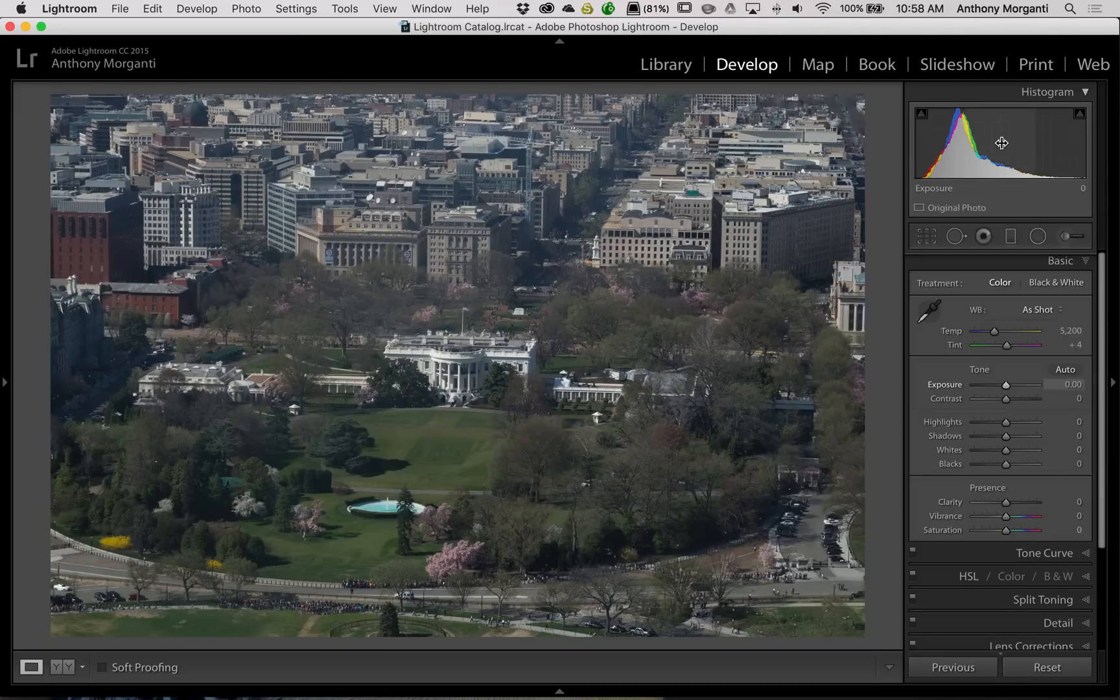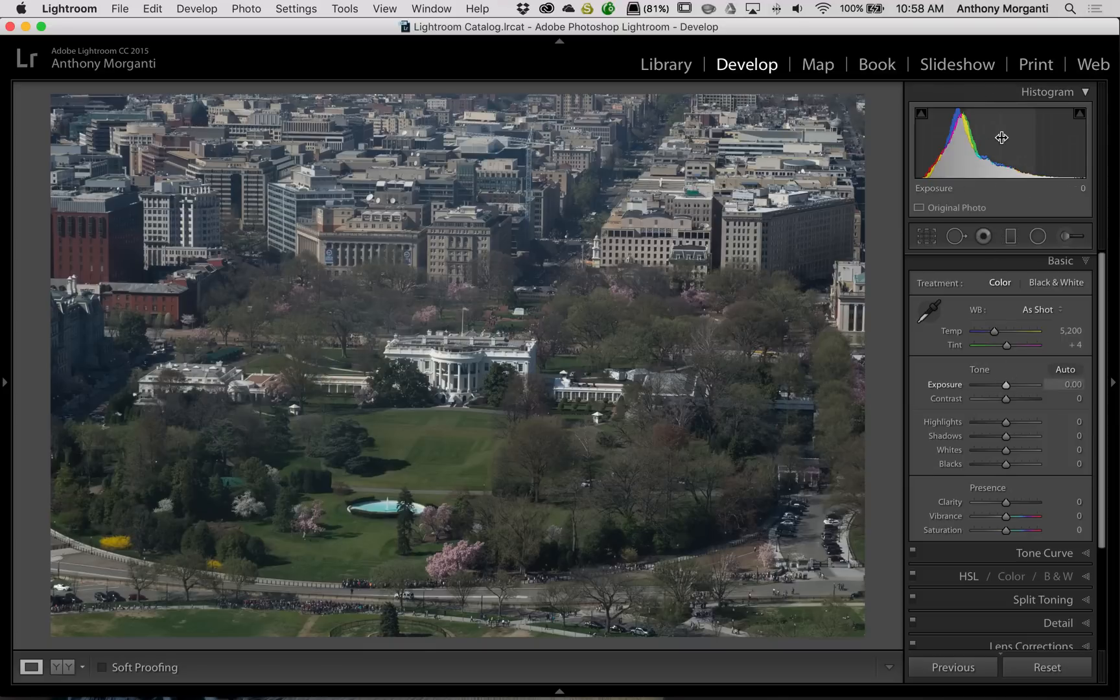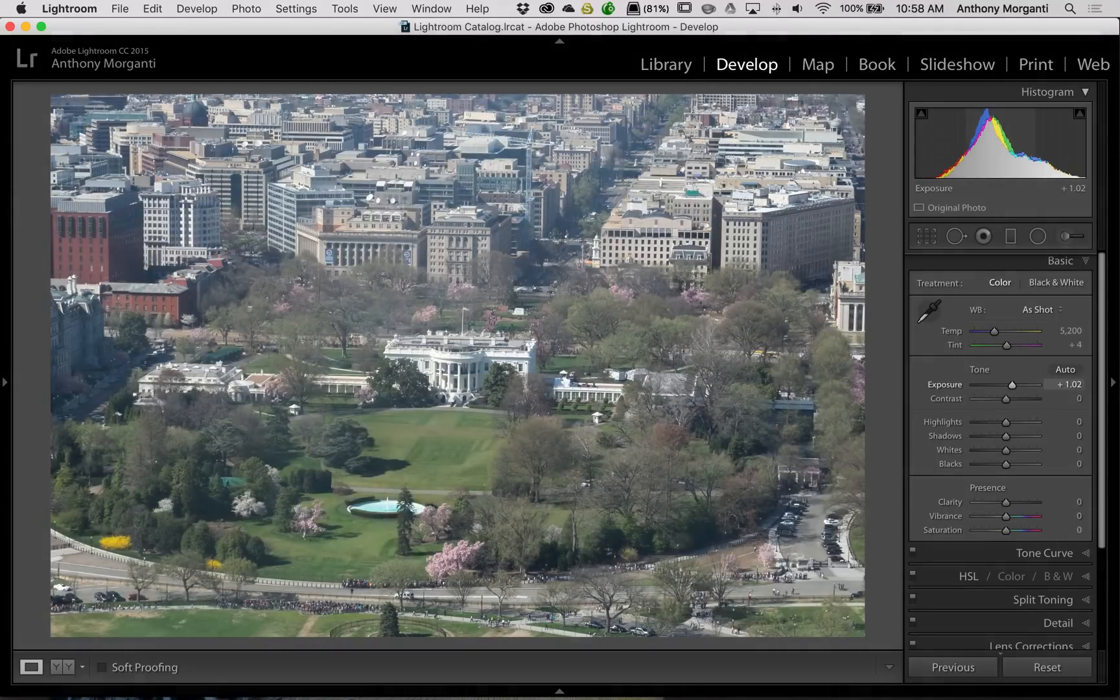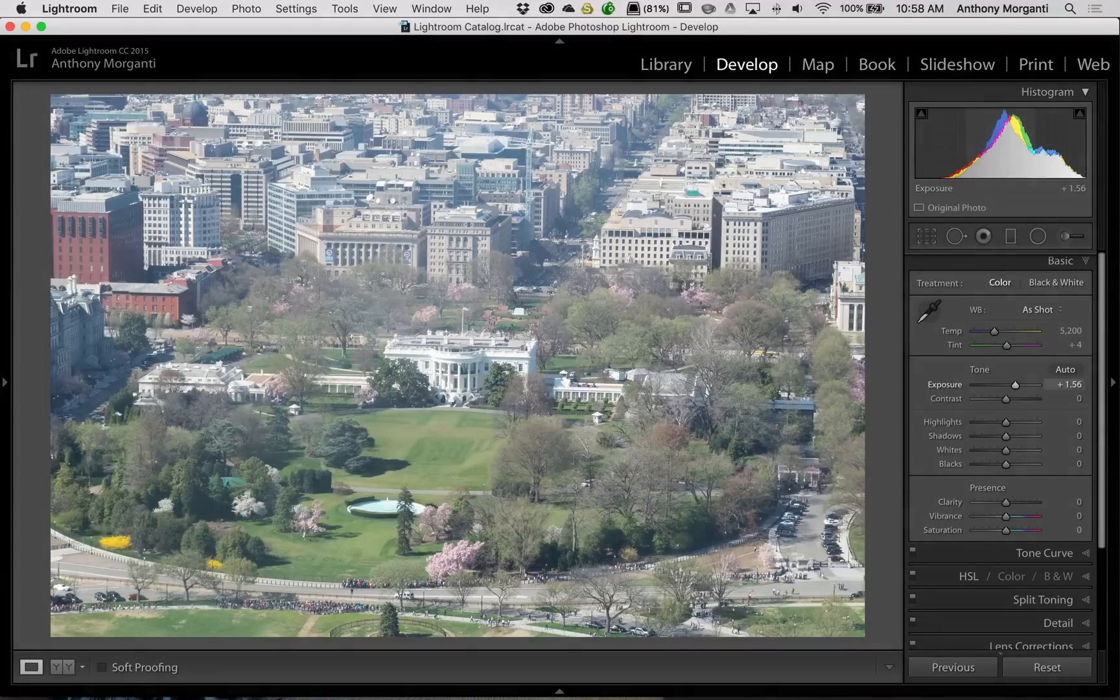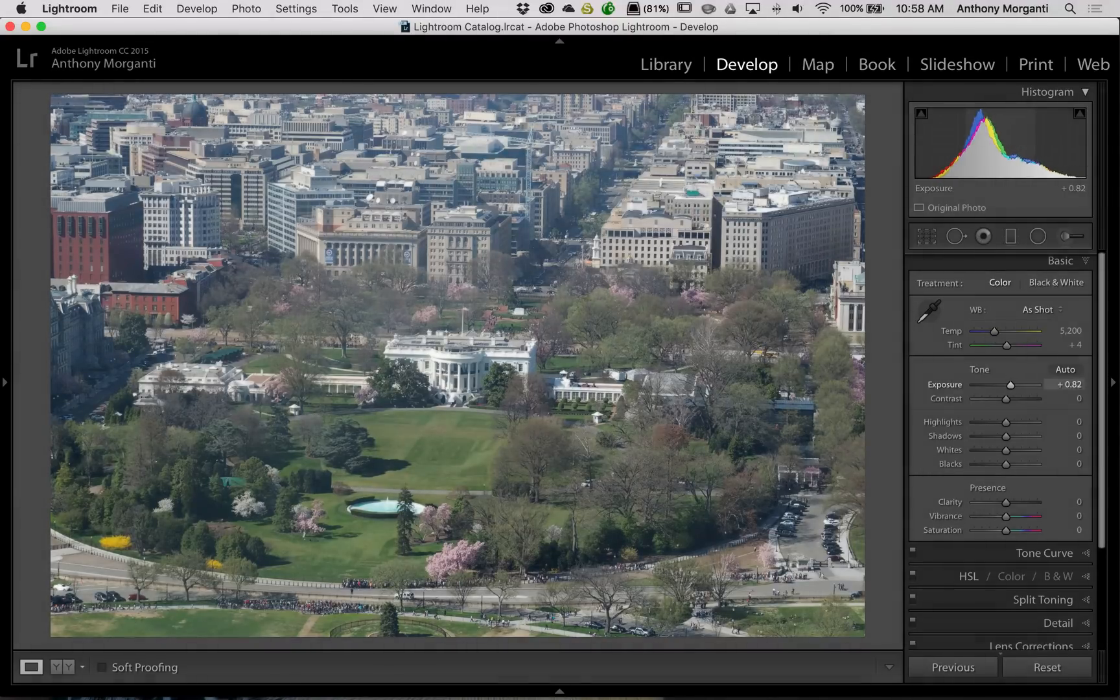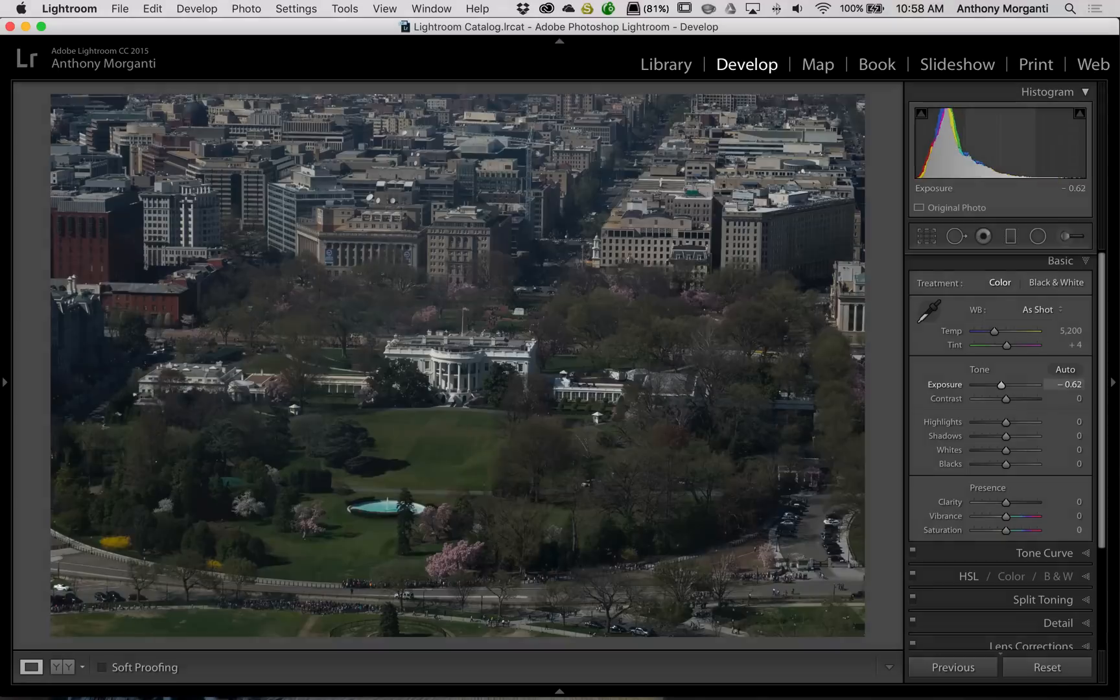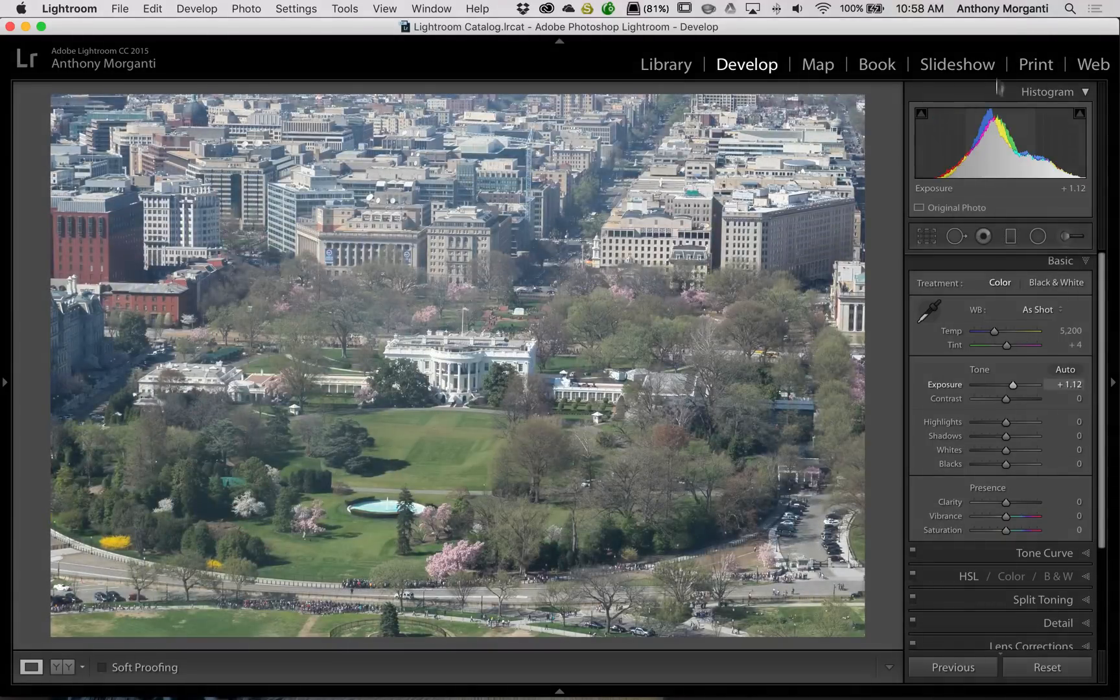If you want to adjust exposure instead of moving the slider, you can go right up here to the histogram, click with the left mouse button, and then drag to the right. You'll actually be increasing exposure. If you look below at the exposure slider, you can see as I drag it to the right, it's moving to the right. If I drag the histogram to the left, the exposure slider is moving to the left.